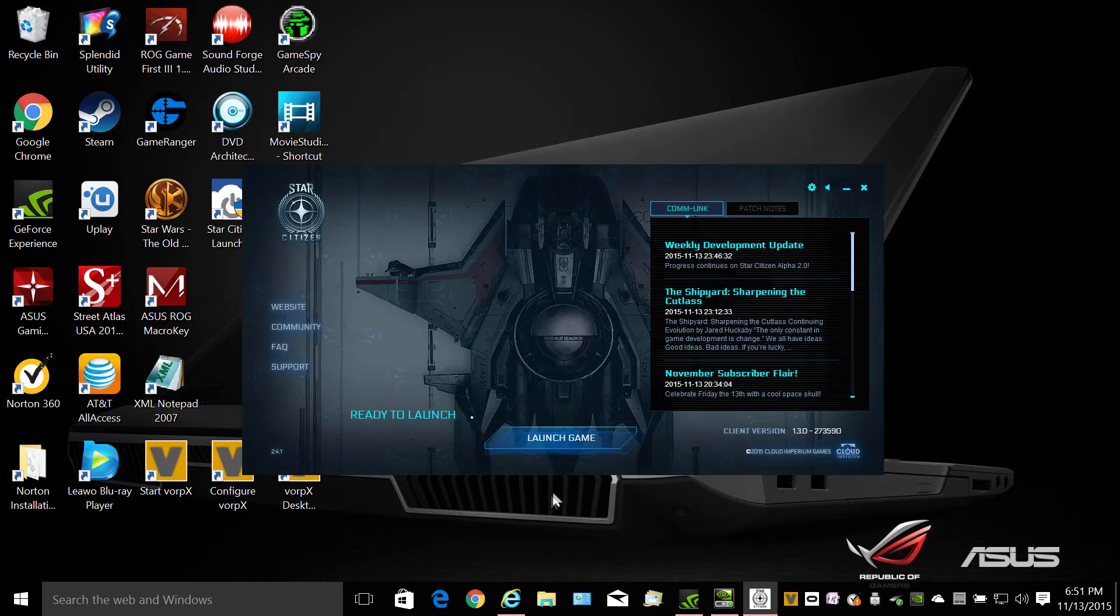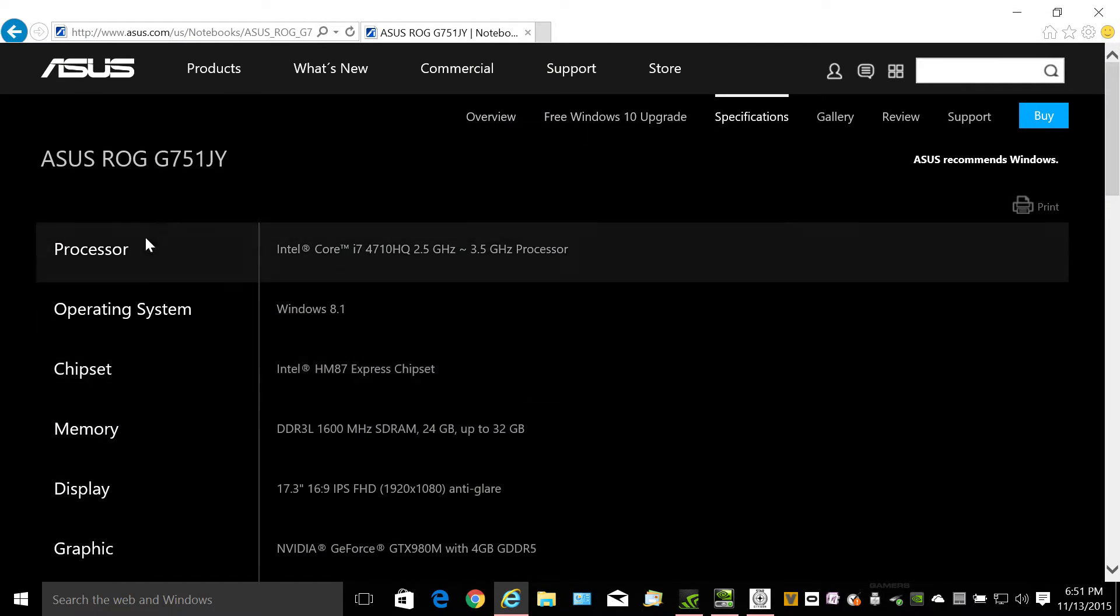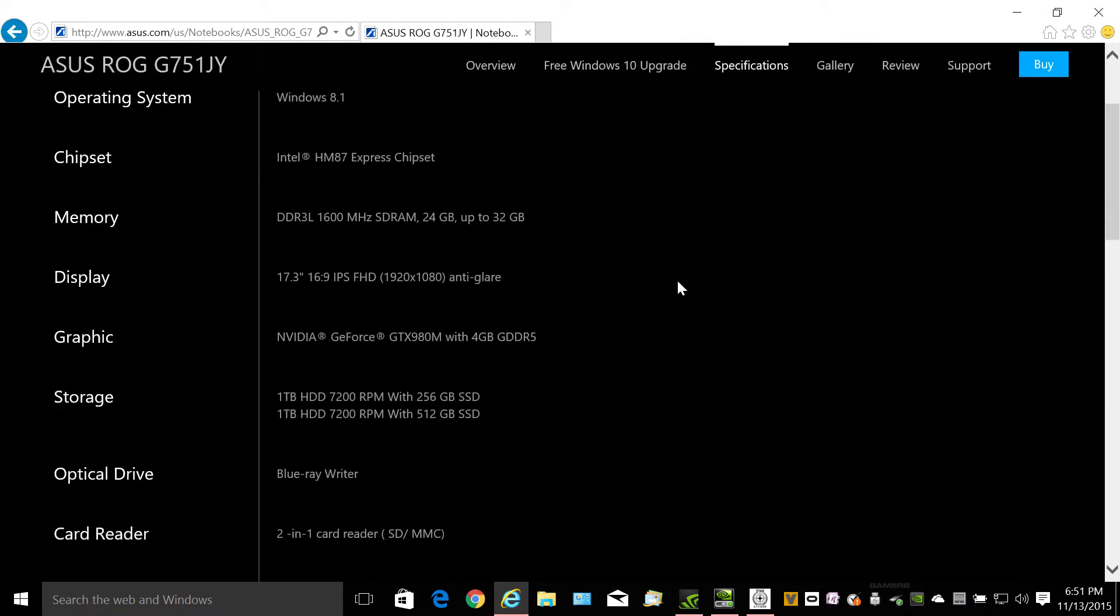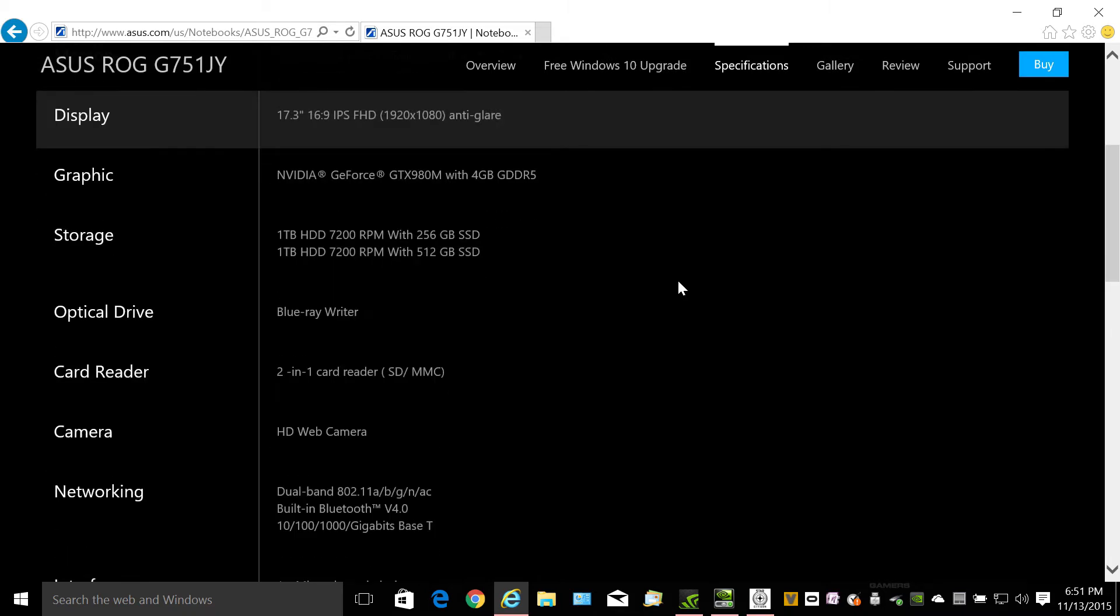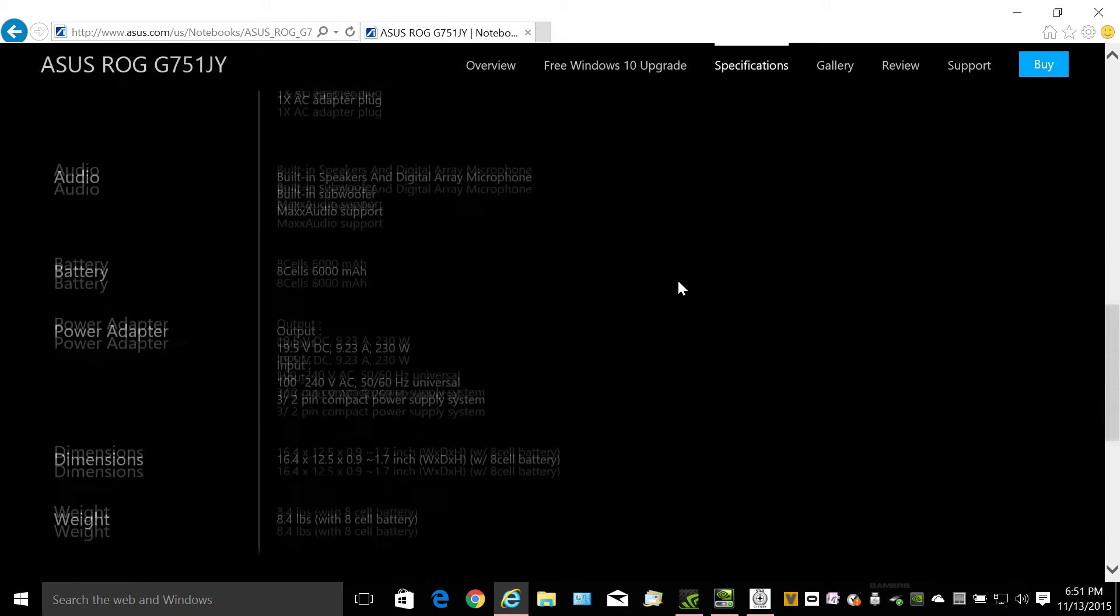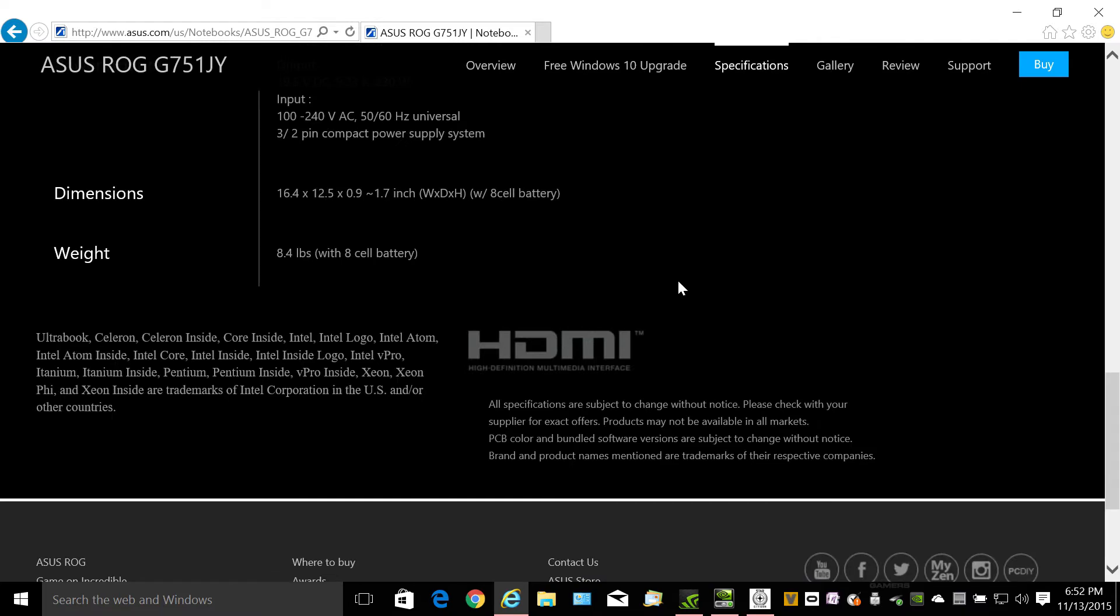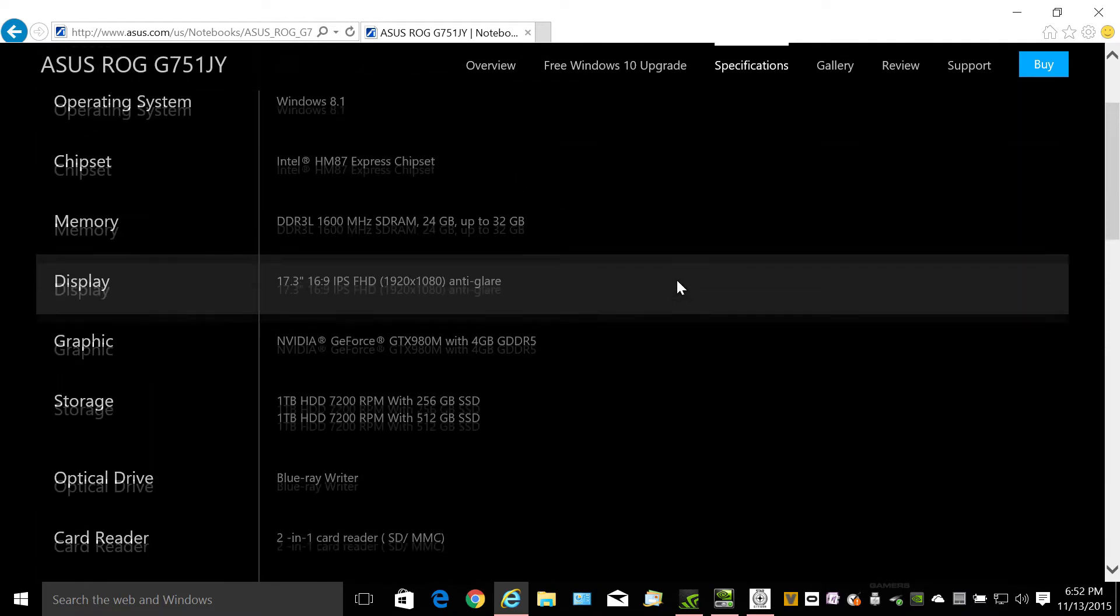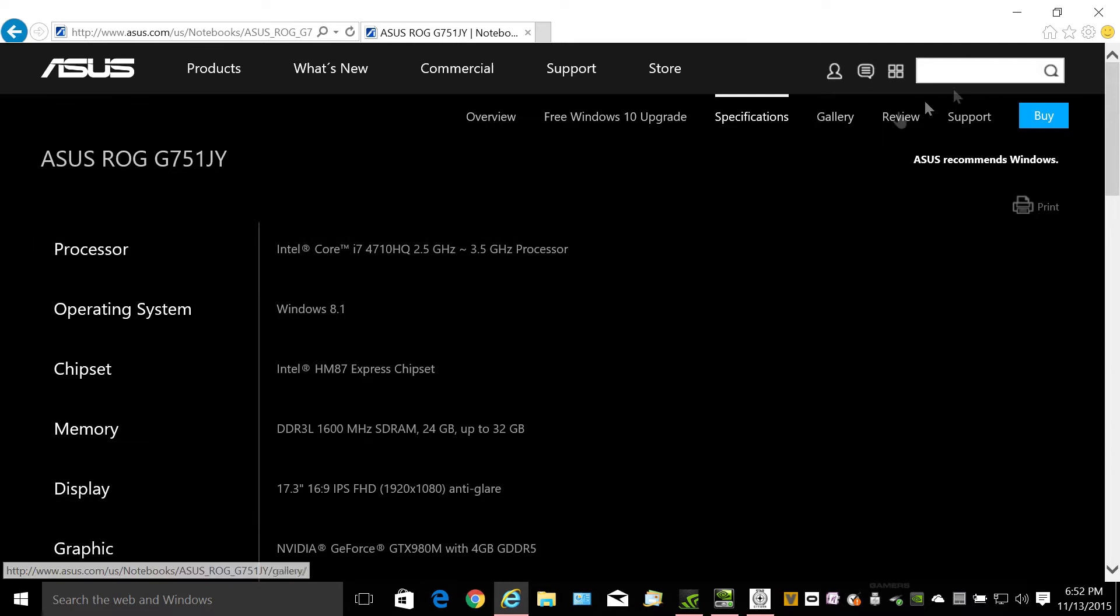First of all I'm going to show you the system I'm using. I'm using a laptop. Here are the specs on it. You can pause it if you want to get a better look at the specs. I bought this earlier this year.